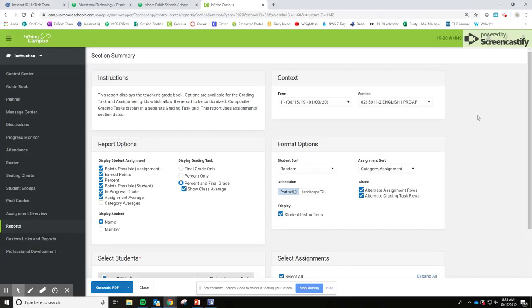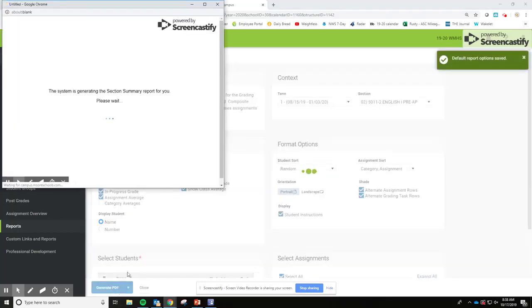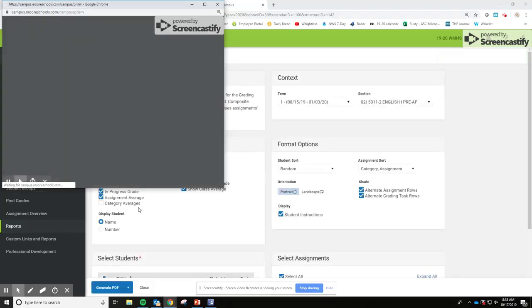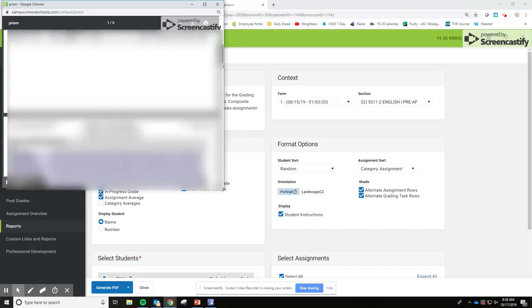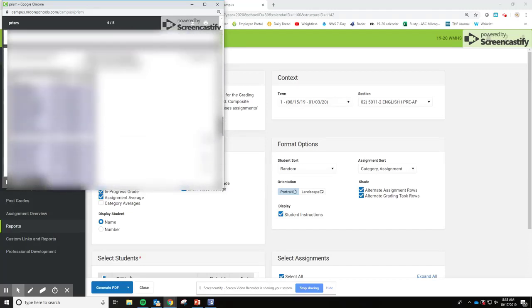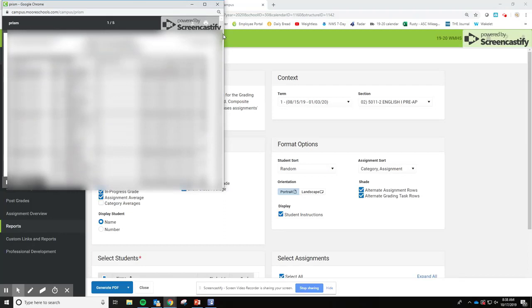But it should be good as is. This entire thing is ready to go. We click Generate PDF and this pops up first with your assignment list, so that's going to be the first page. And then as you scroll through, it's going to have all the student grades and the final scores for the in-progress grade.